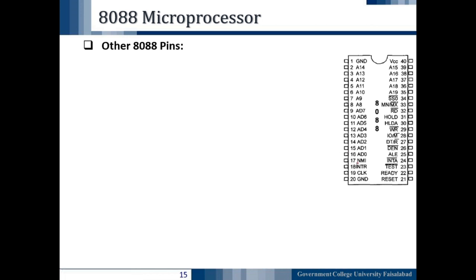Up till now we have discussed pin number 1, pin number 20, and pin number 40 — these three pins are for biasing: pin 1 and 20 for ground signal and pin 40 for the VCC signal. We have already studied pins 9 to 16, which are the multiplexed address/data pins, pins 2 to 8 which are remaining address pins, and pins 35 to 39 which are also address pins. After that we studied some of the control pins, which we will discuss again in these lectures.